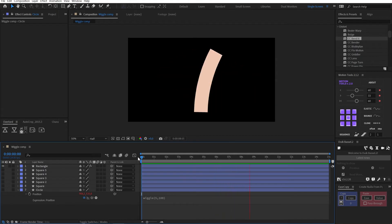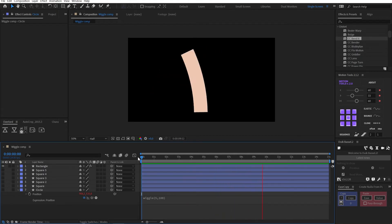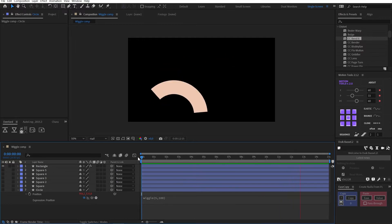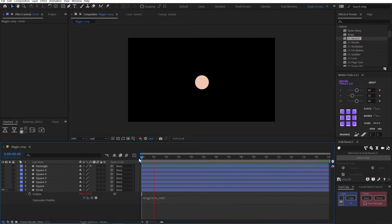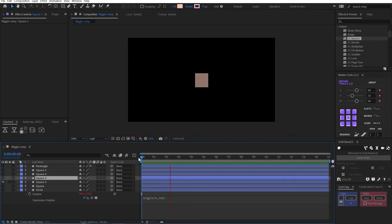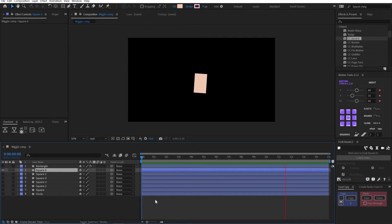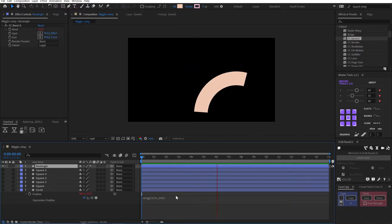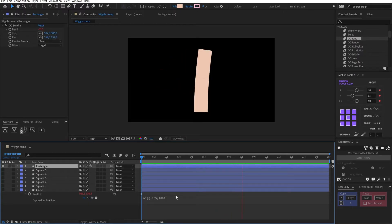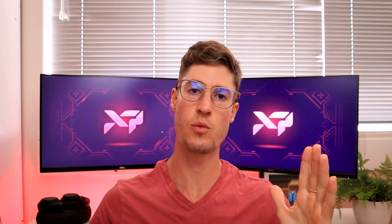Now you know how to apply the expression to virtually anything — anything you can add a keyframe to, you can add an expression to. But what if we actually made a bloated erratic fly, a strobe light, a hopped-up jelly cube? This is not the way the wiggle expression is meant to be used.